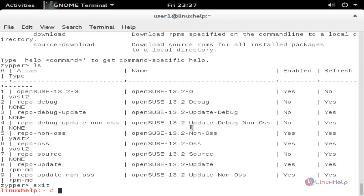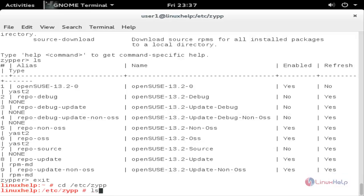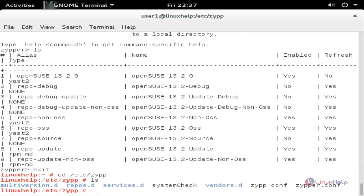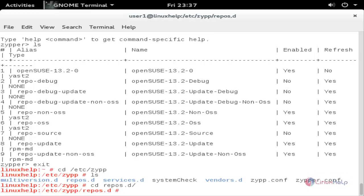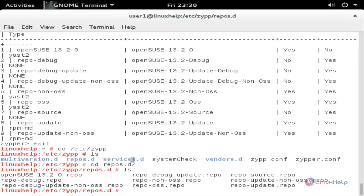The repository files will be located in /etc/zypp/repos.d. Move to that repos.d directory and hit enter. Type ls and hit enter — here you can see the repository files. You can also list the repository files using a zypper command.